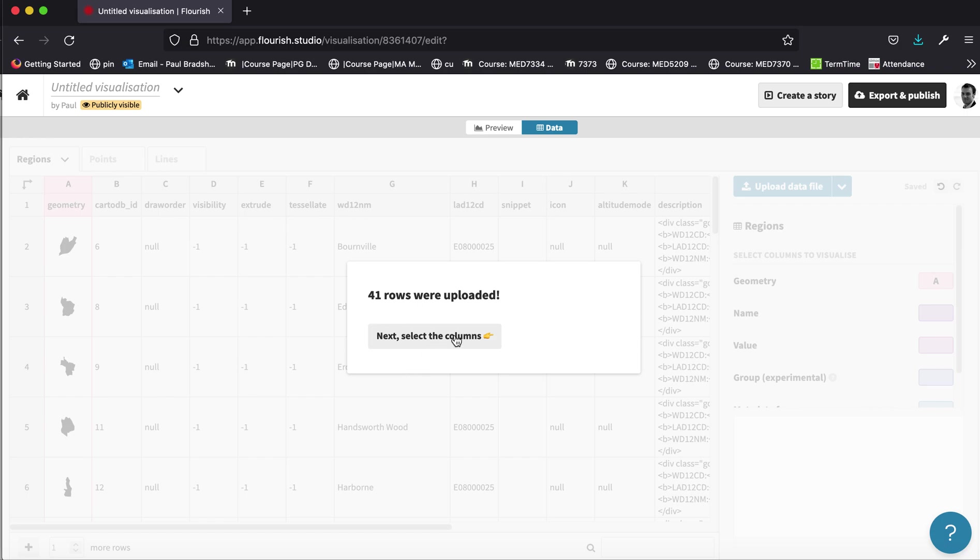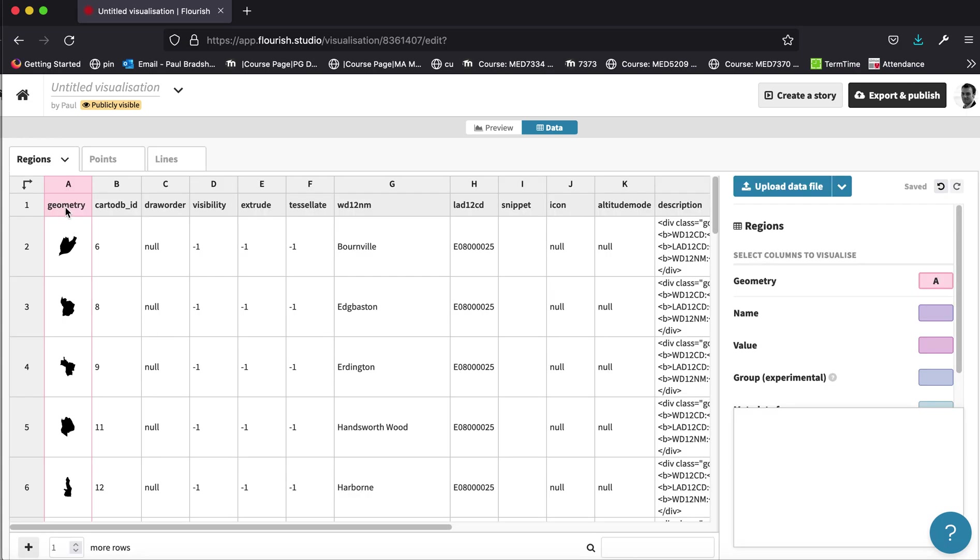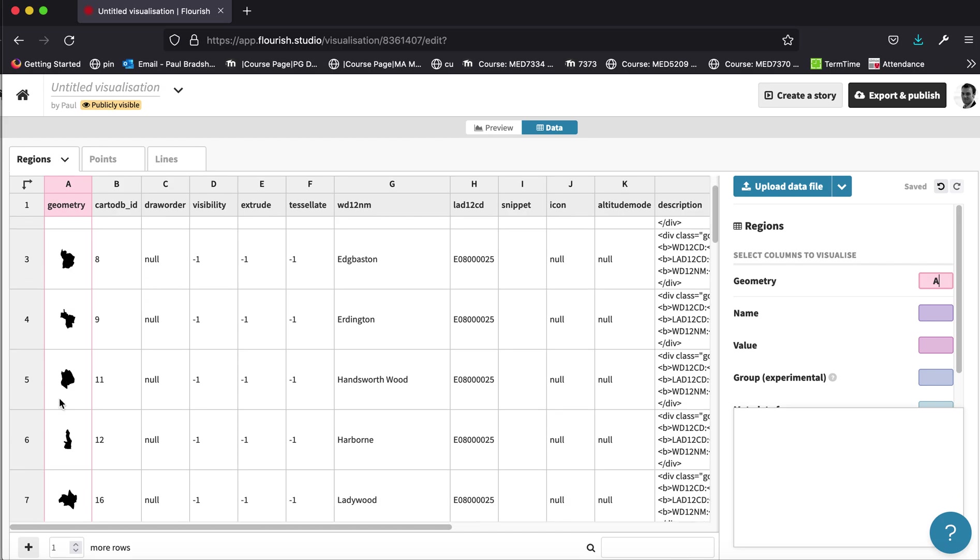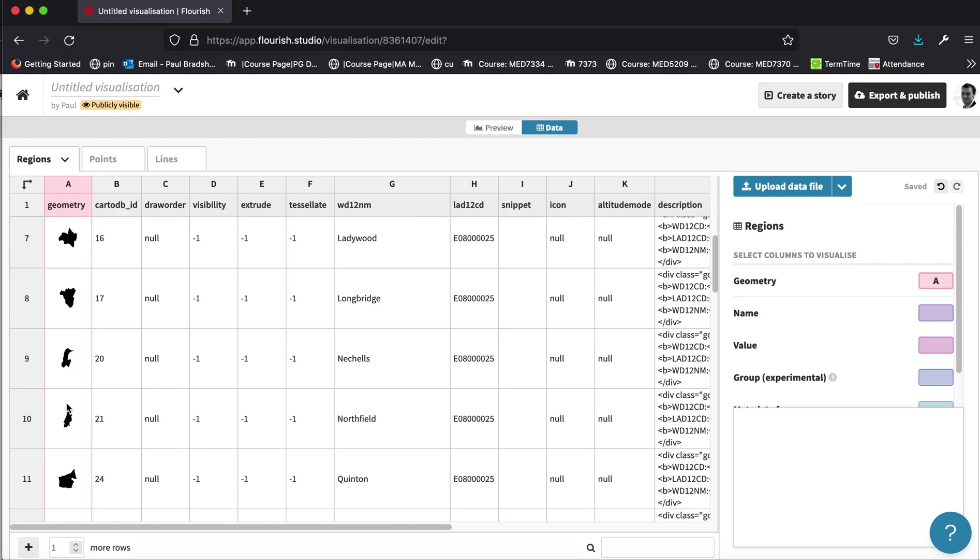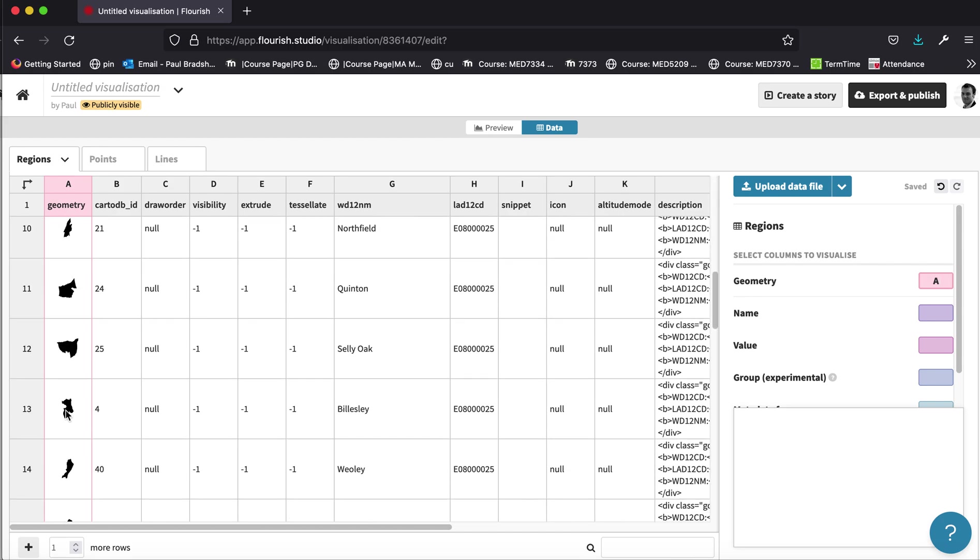And we can tell it's worked because this geometry column here, column A, we can actually see the shapes of each ward. We can see the boundary of each ward.